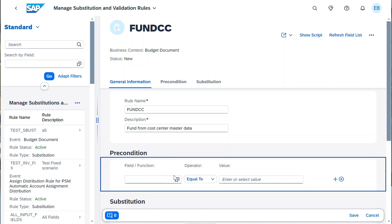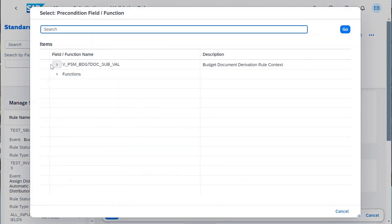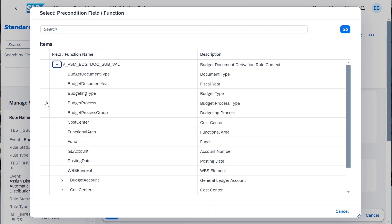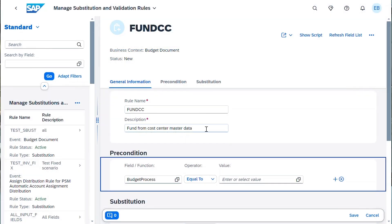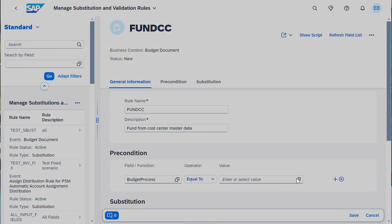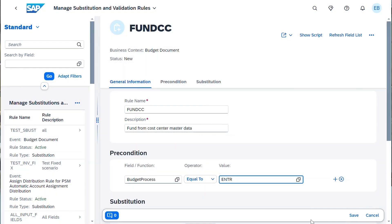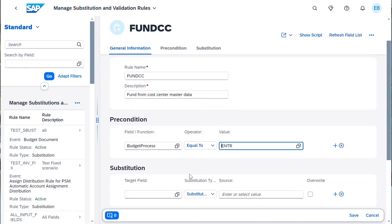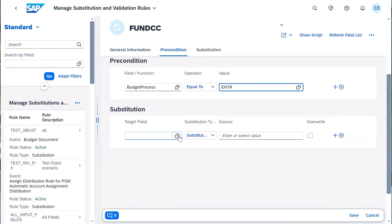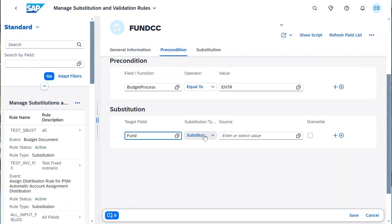When you define the substitution or validation, you can specify what field in the budget document is impacted and how and where you want to get the data. Perform a table lookup or substitute with a constant or a specific field. There's a long list of fields available to you, including the master data of cost centers, funds, GL accounts, and WBS elements.